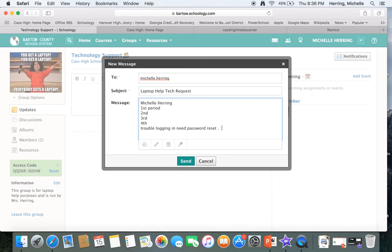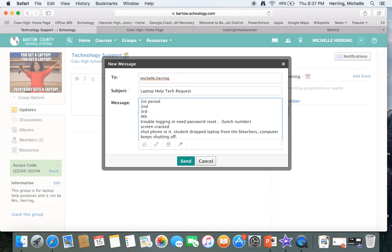If you do a password reset, please give me your lunch number, that will help me greatly. Anything you can do to help me kind of figure out what's going on.